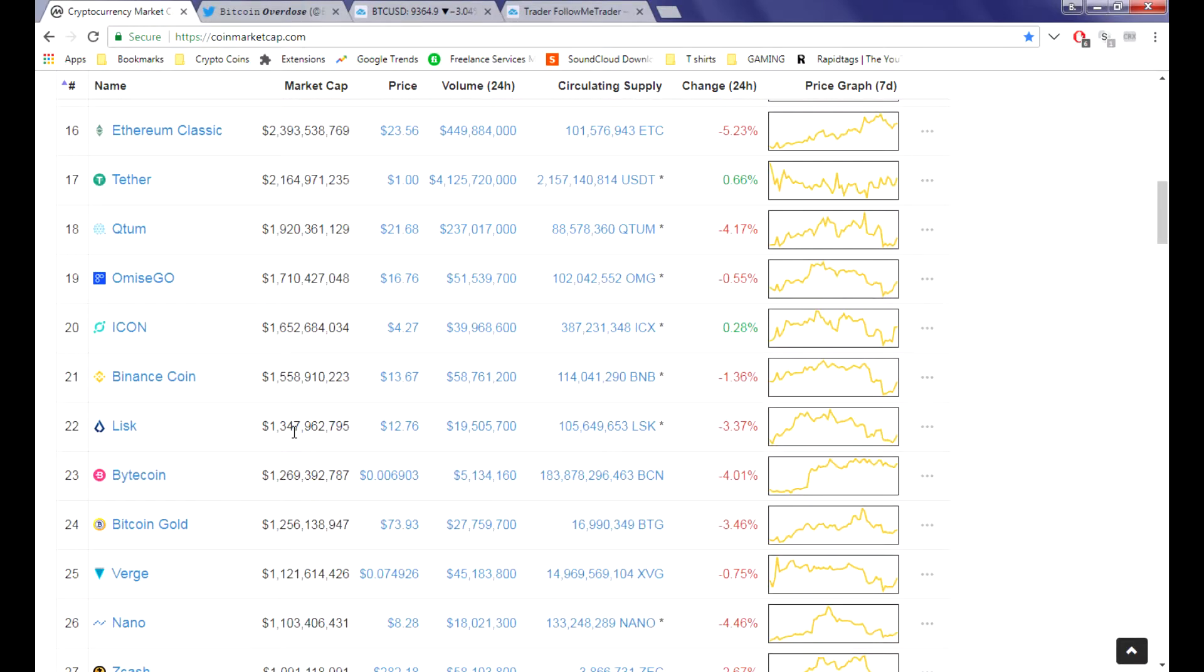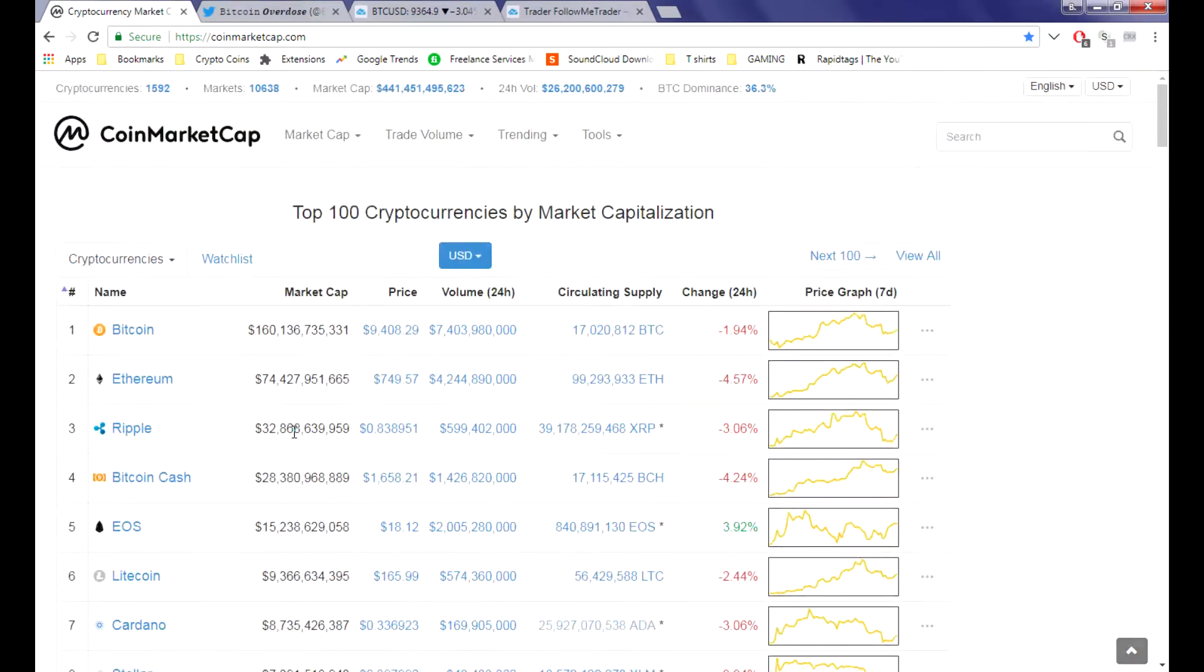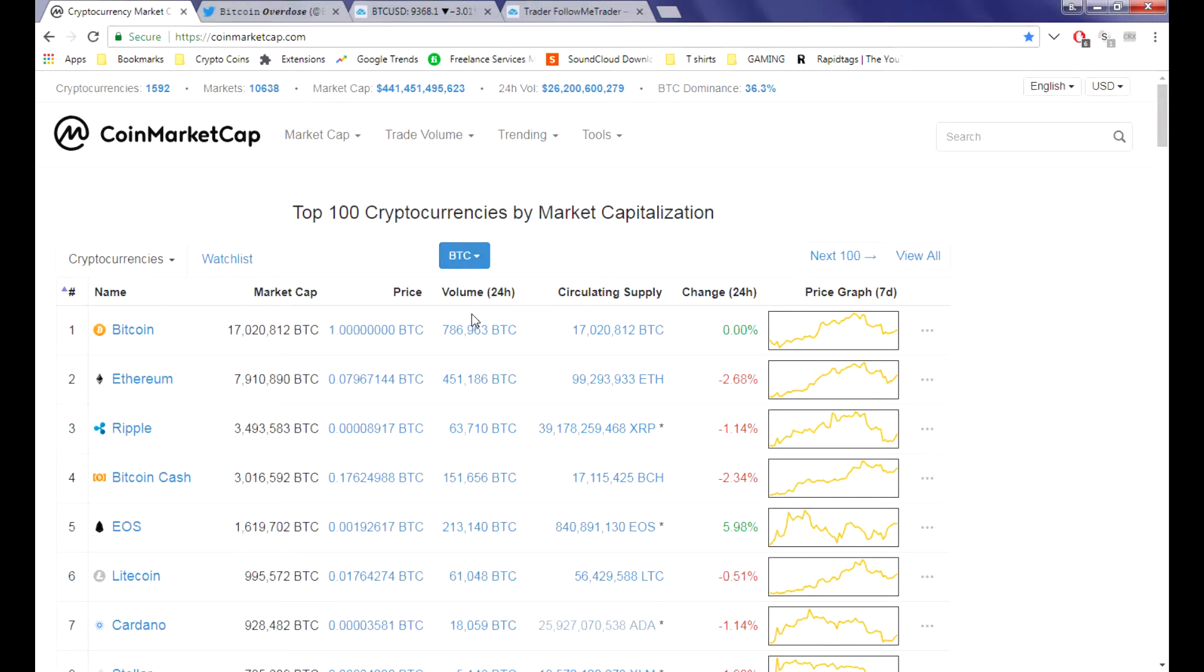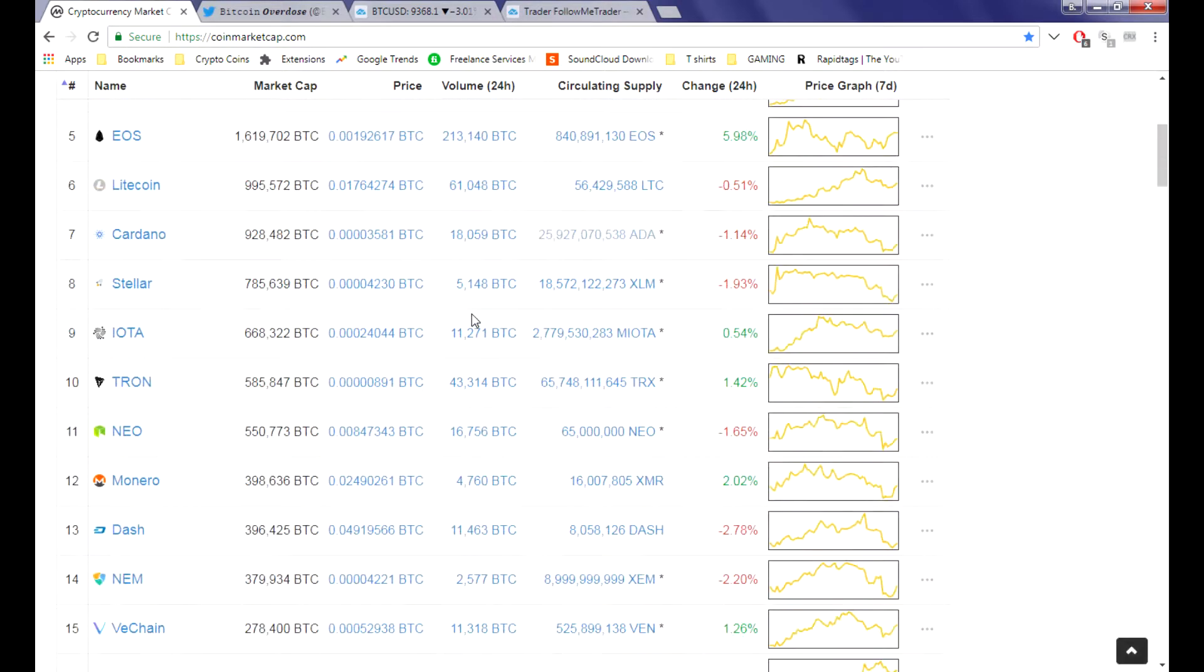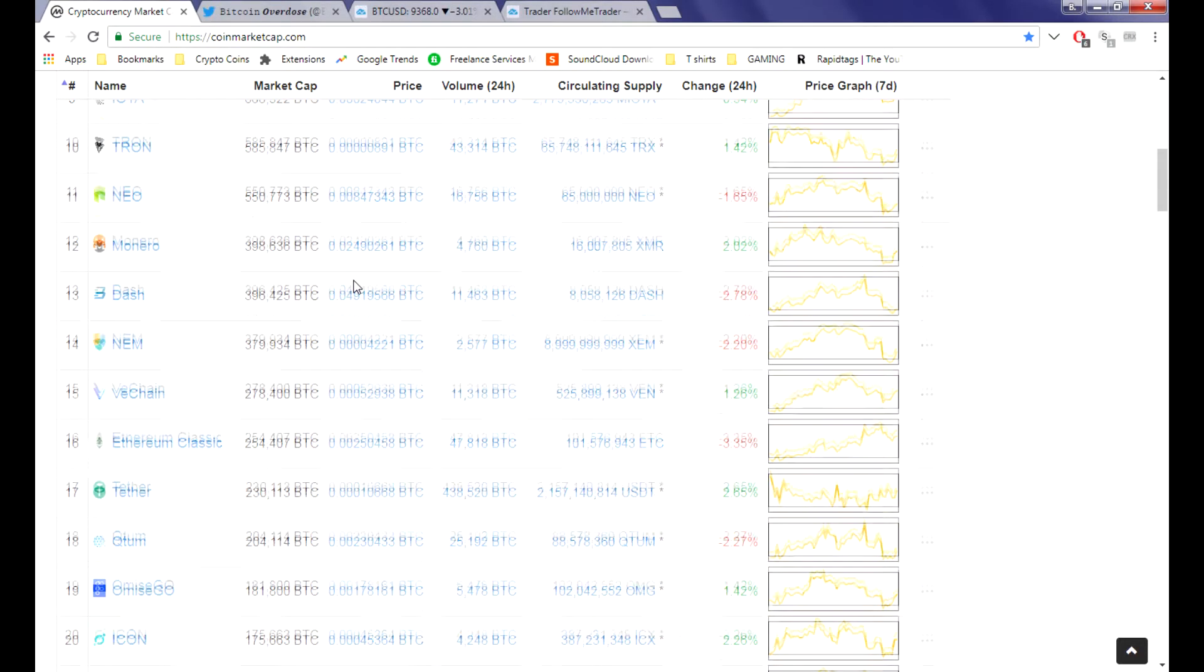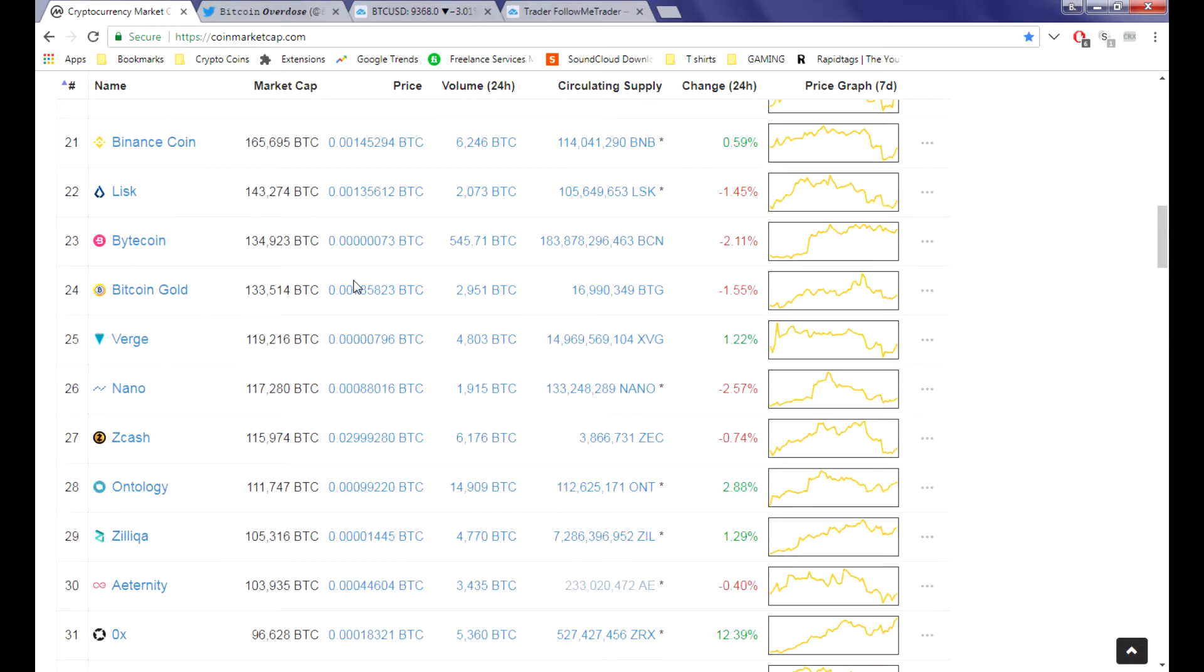The altcoins aren't doing too well today. Bitcoin's down 2%, so that means everything else against Bitcoin is trading pretty down except for EOS. I don't know how EOS is holding up here but it's going up 6% today. Good thing you got a big bag of EOS.